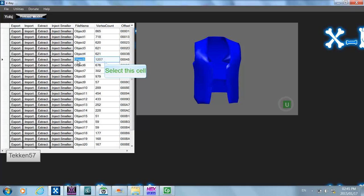As you can see, it is object 5 and it has 1207 vertices. As in tutorial number one, you need to try and find a create-a-wrestler path which has more vertices than this, so that you can use the inject smaller functionality to inject the jacket into it.